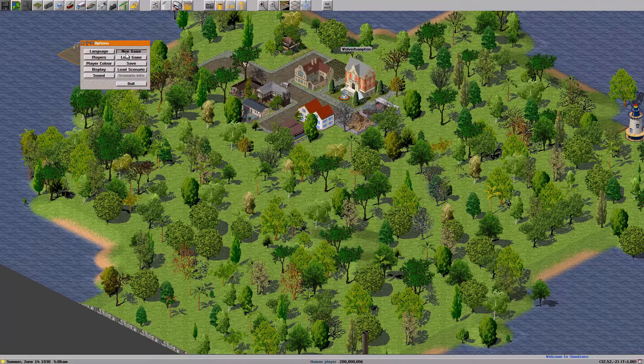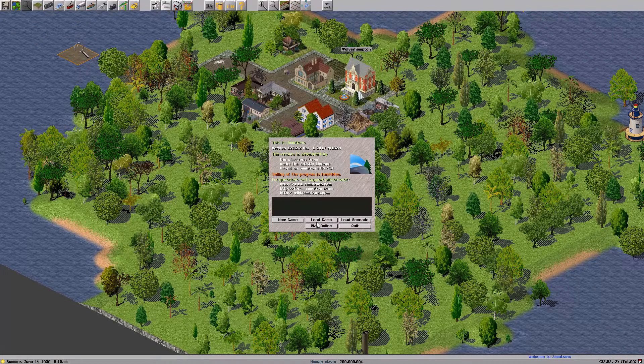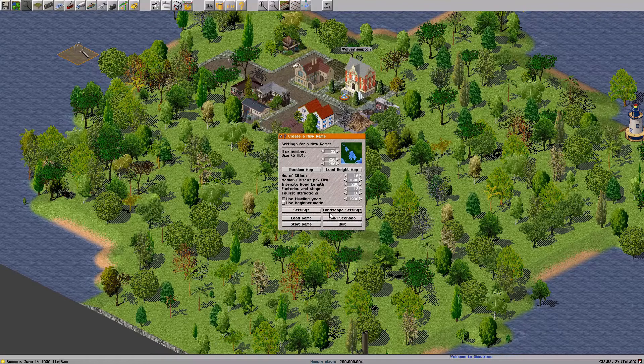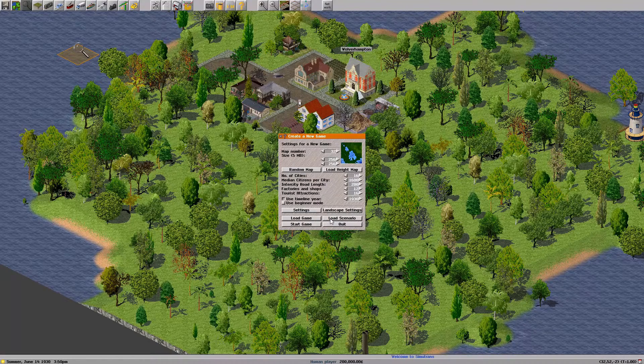Let me check this out as well — what else can you do from the main menu? You can also load a game, load a scenario, and play online. I have a different video explaining how to do that.